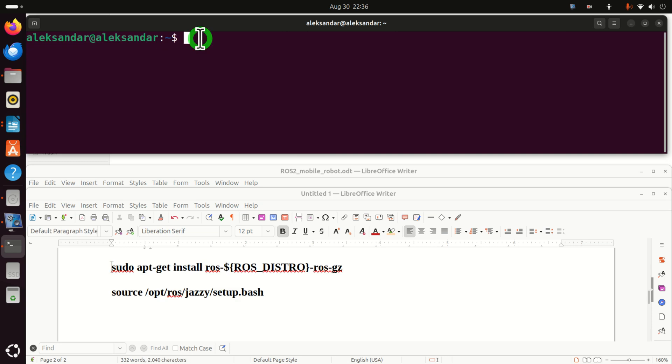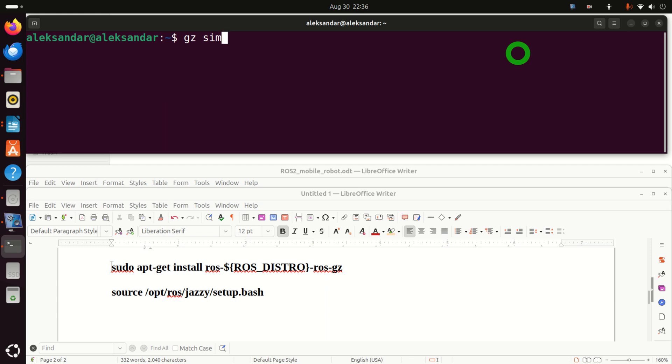Now, to run Gazebo, we simply need to write gz sim. And before I actually execute this command, I will have to tell you the following. If you now try to run this command, it will not work. And why is that?